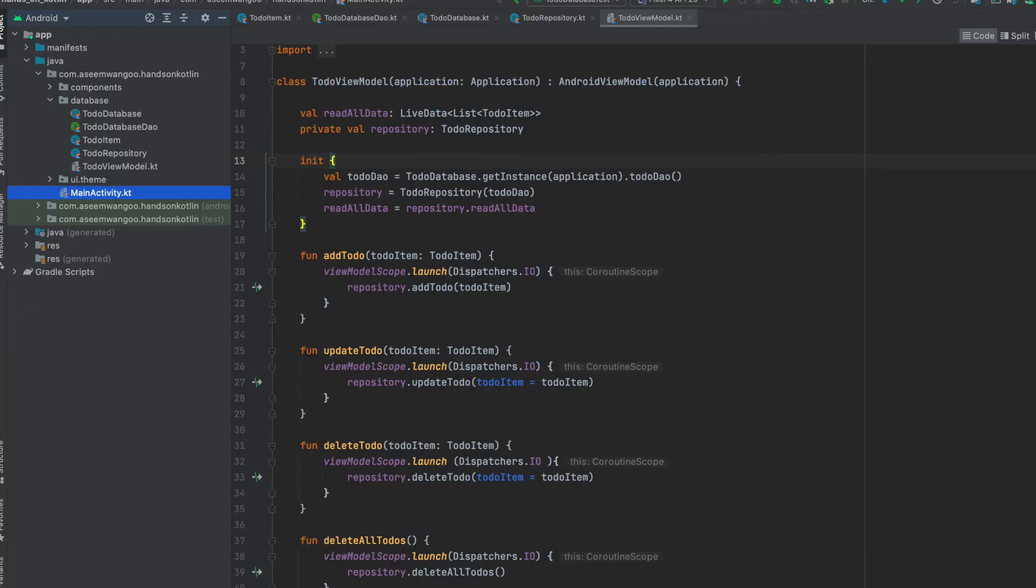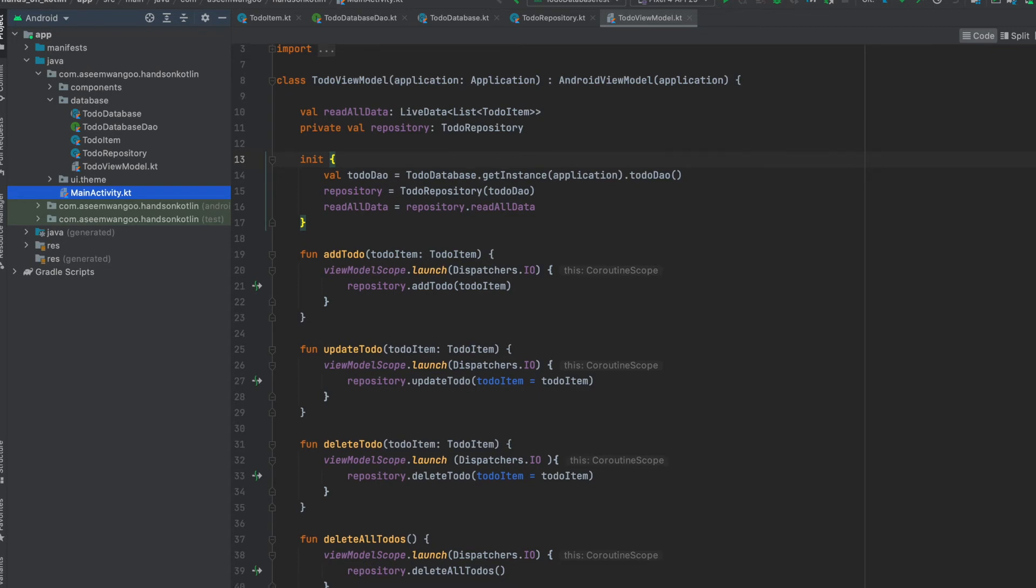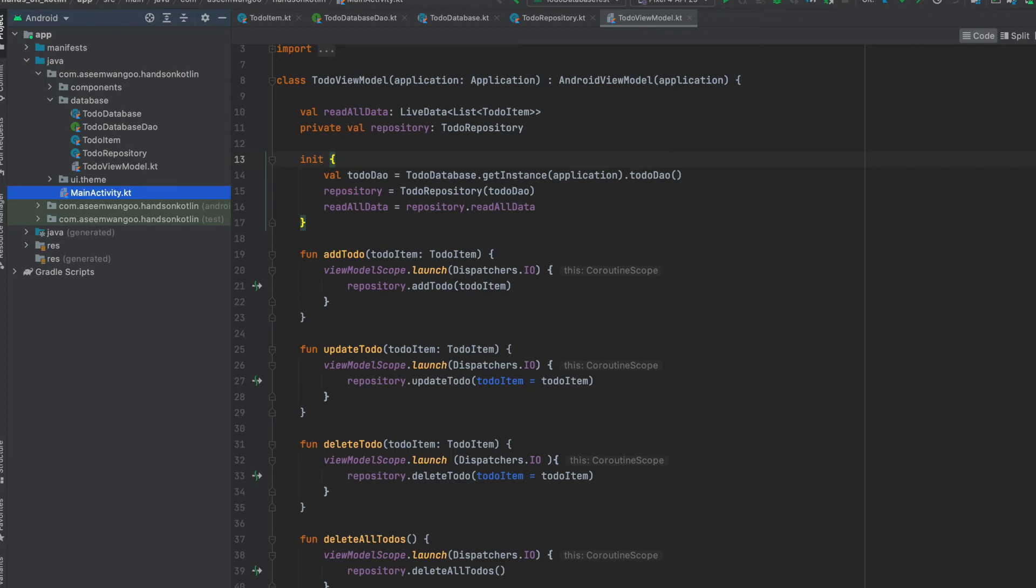Our last file is the ToDoViewModel, which is of the type AndroidViewModel so that it can be lifecycle aware. Inside the init constructor, we initialize the database instance. Next, we define all the functions like add to-do, update to-do, delete to-do, and delete all to-dos. Since our operations in the repository were suspend, hence we can use coroutines.